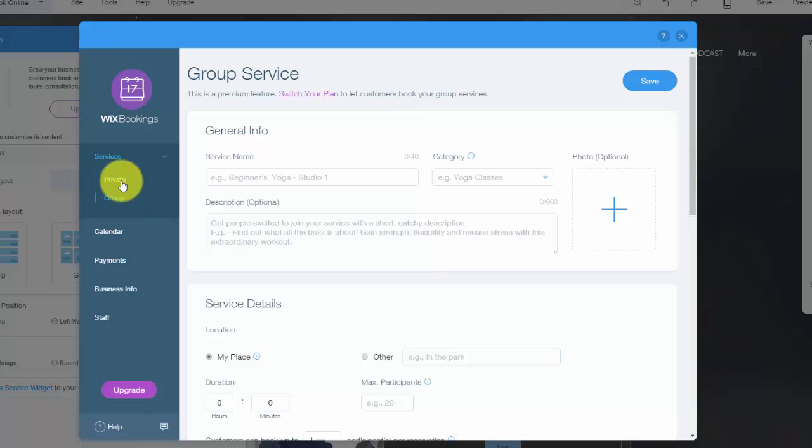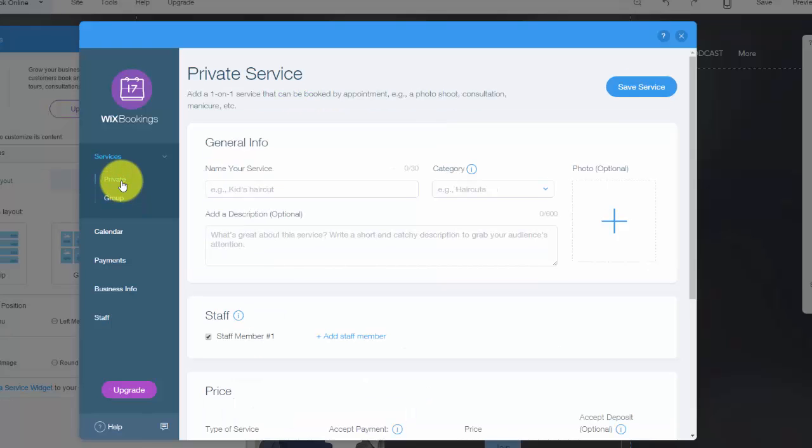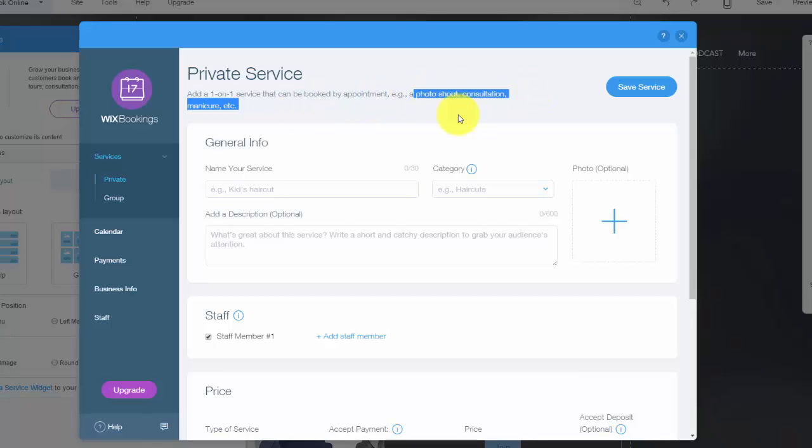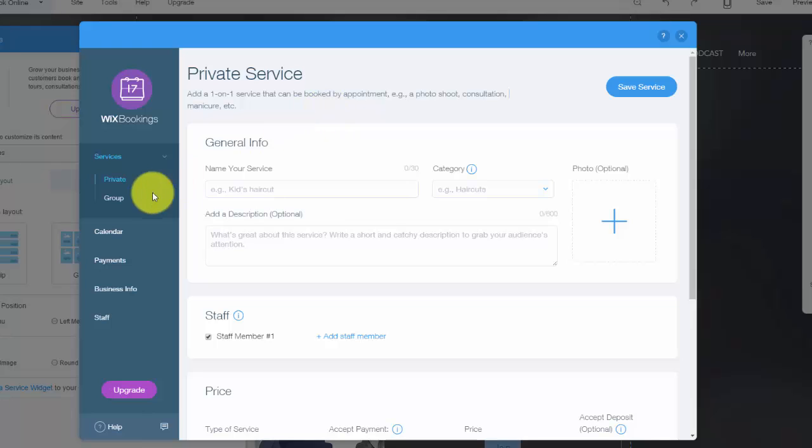Now, once you get into these, a private service would be a one-on-one consultation. So you could see they use some examples of photo shoot, consultation or a manicure, etc. So anything one-on-one is going to be classified as a private service.